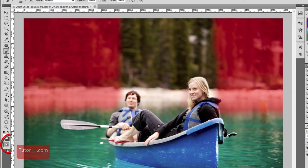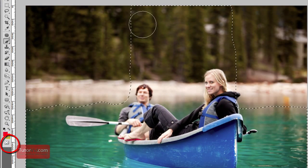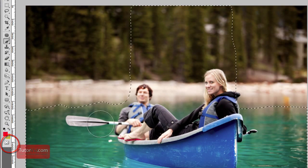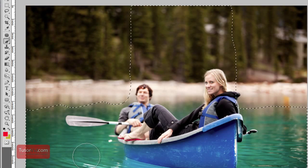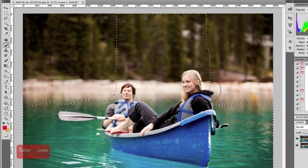When you want to get out of Quick Mask mode just press it again and there you can see that this part is selected except for where I painted red.